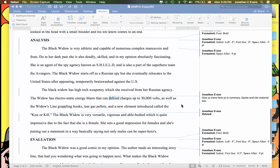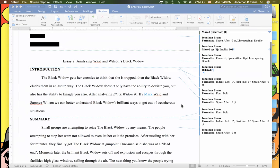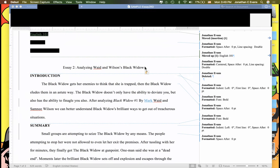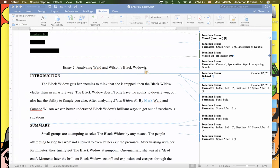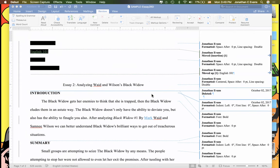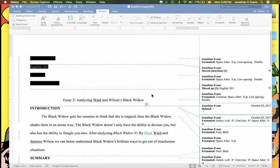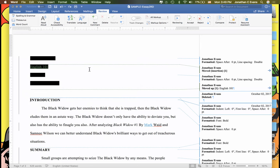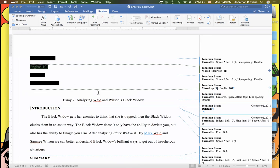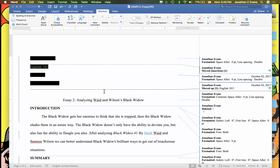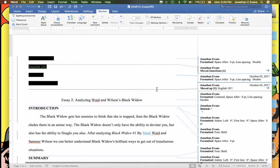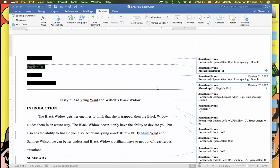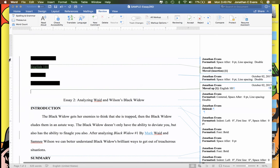All right, now in the previous video we talked about looking at this example here. You'll see that I started making some corrections if you've watched the first video dealing with how to correct. So I'm going to go about correcting this paper, cleaning it up. You'll see that this line here indicates formatting things.